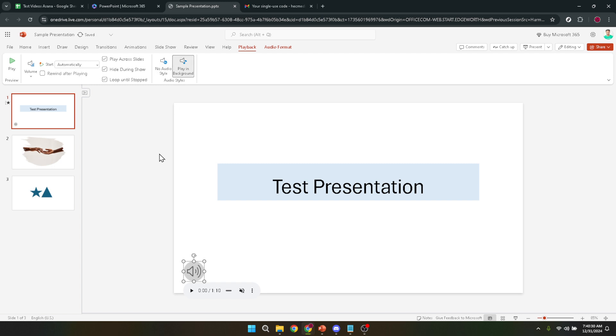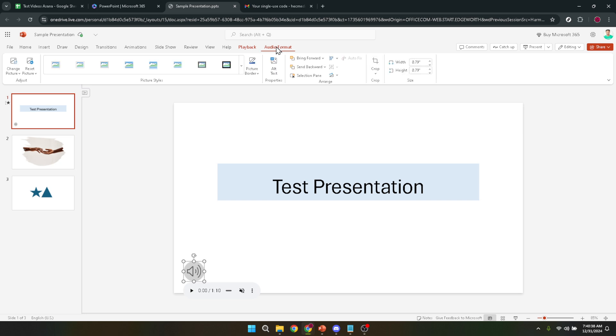Adding audio to your PowerPoint presentations can dramatically increase the effectiveness and engagement of your slides. So I encourage you to experiment with this feature. Whether you're preparing for a classroom lecture, a business presentation, or just trying to make your slides more engaging, integrating audio is a simple yet powerful tool at your disposal.